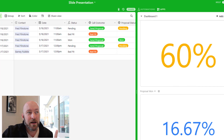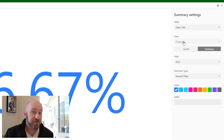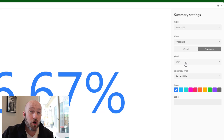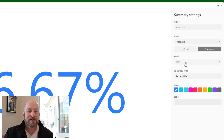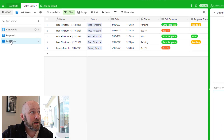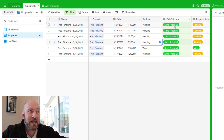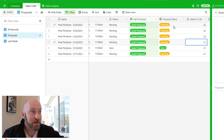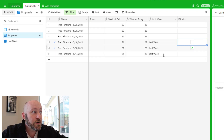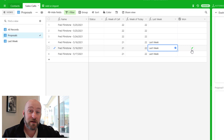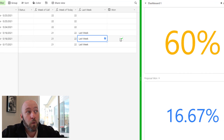Finally, the Proposal Win Rate uses the Proposals view and looks at the 'won' checkbox field. We needed to build a specific field that gets checked every time we win a proposal, separate from the proposal status field. Of the six proposals sent, one converted to a closed deal, giving us roughly a 17% win rate on proposals.